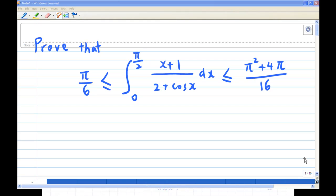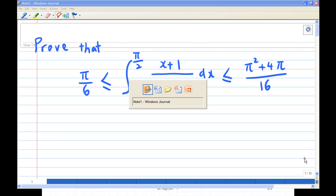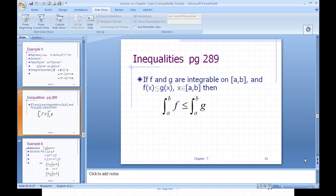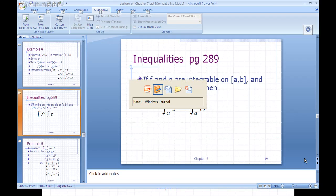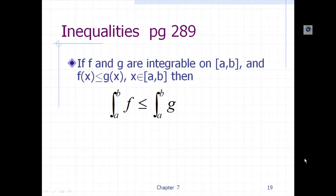This has to do with the integral inequality. Looking at the PowerPoint slide, you can find on page 289 of the written text that if f and g are integrable functions on the closed interval from a to b, and f(x) ≤ g(x) for x on the closed interval, then the integral of f over [a,b] is less than or equal to the integral of g over [a,b].